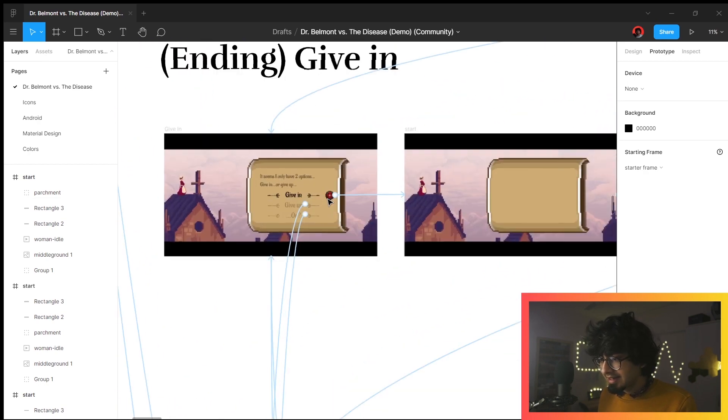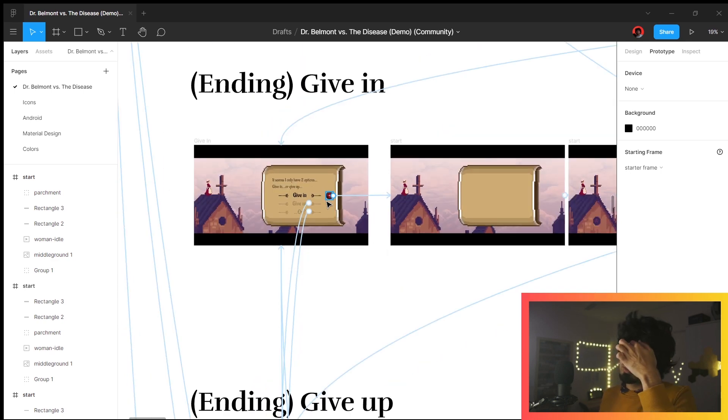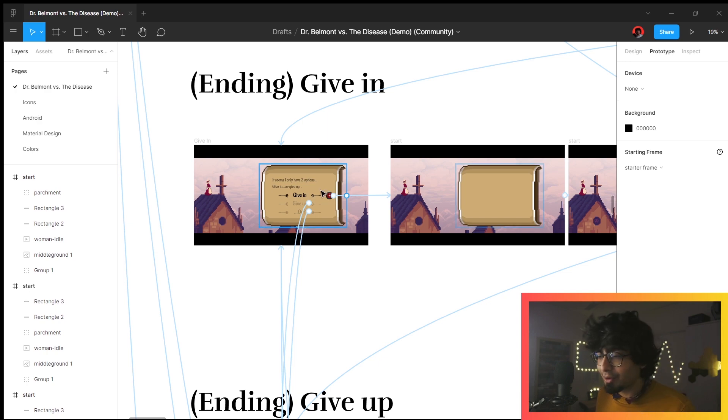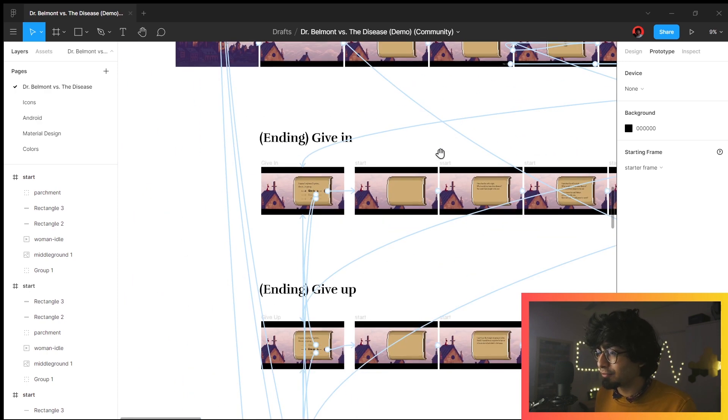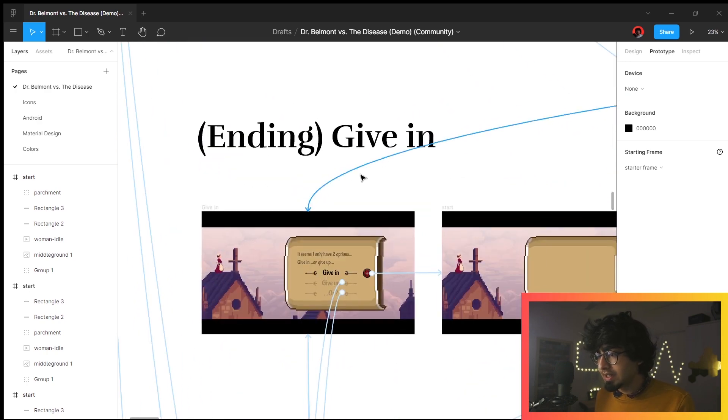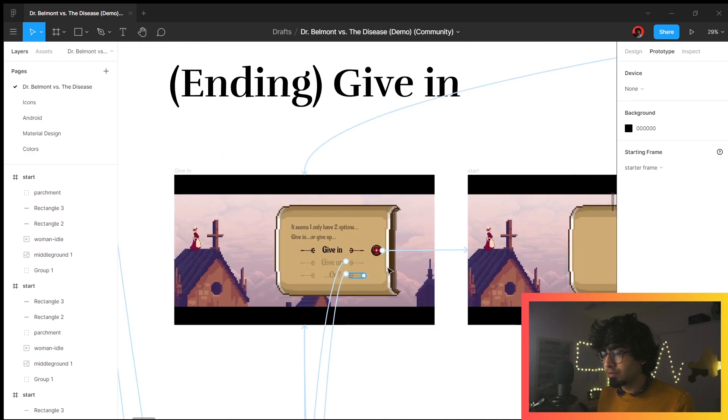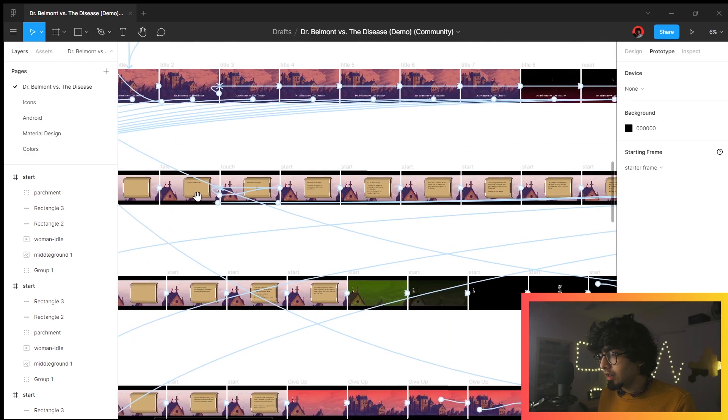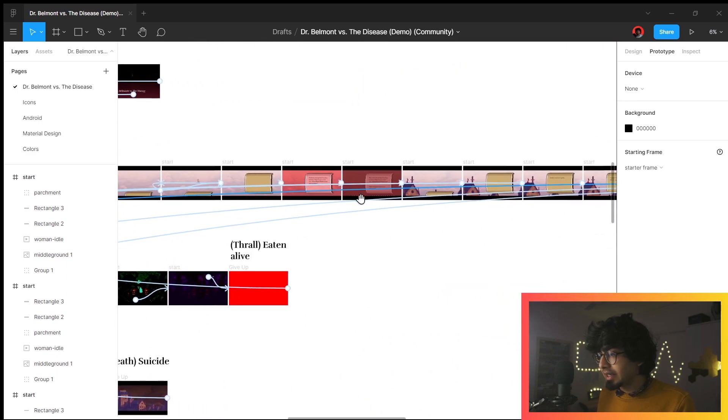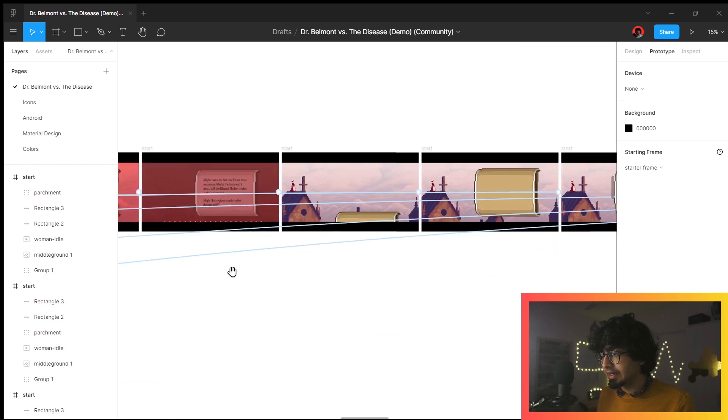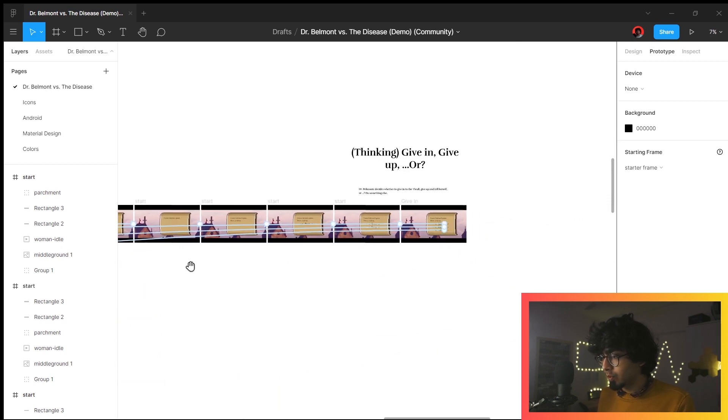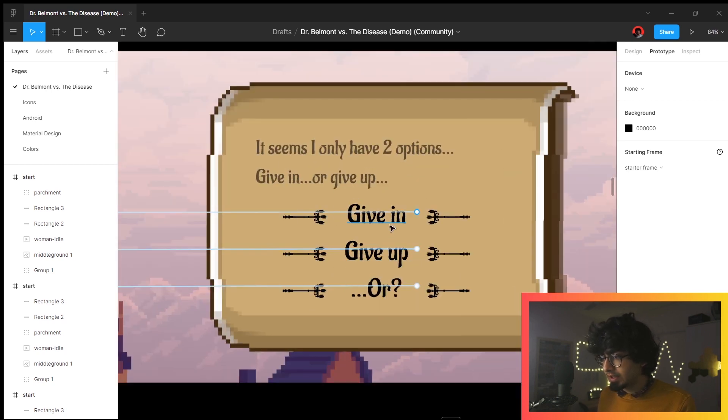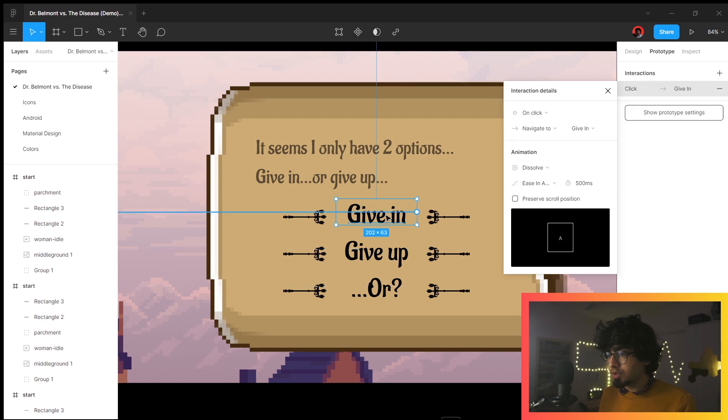Oh wow, there is—wait, what? There is an ending. Oh, so there are multiple endings. I feel we should have gotten into that before. This is the ending if we would have went for giving in.